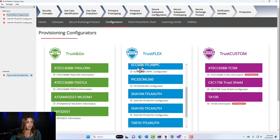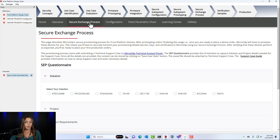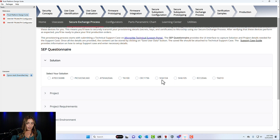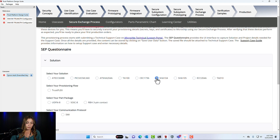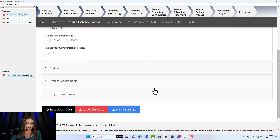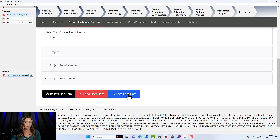The last two files are for the full secure exchange process. You'll go back out into the main page of Trust Platform Design Suite and select secure exchange process. Here we have a questionnaire that you'll need to fill out — these are the last two files to send to Microchip. You'll fill out the questionnaire with some details about your project for both the SHA-104 and the SHA-105. Once you've filled out the questionnaire for one of the devices, you'll come to the bottom and click save user data, which will download the questionnaire to your computer in a file ready to be uploaded to Salesforce.